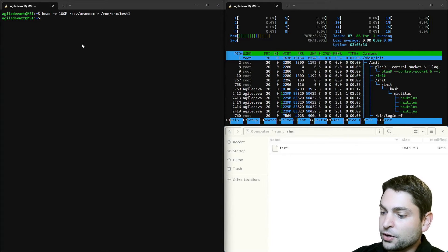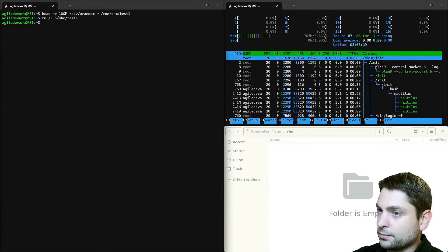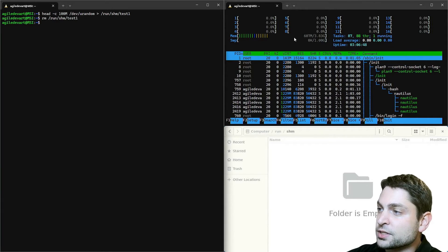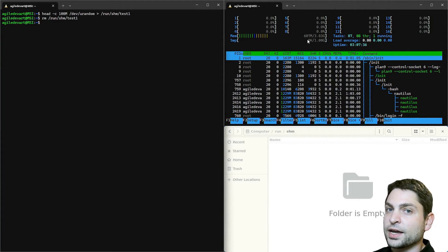Now if we remove the file, the file is removed. And we are back to 600 megabytes used. So the 100 megabytes of RAM are now free again.